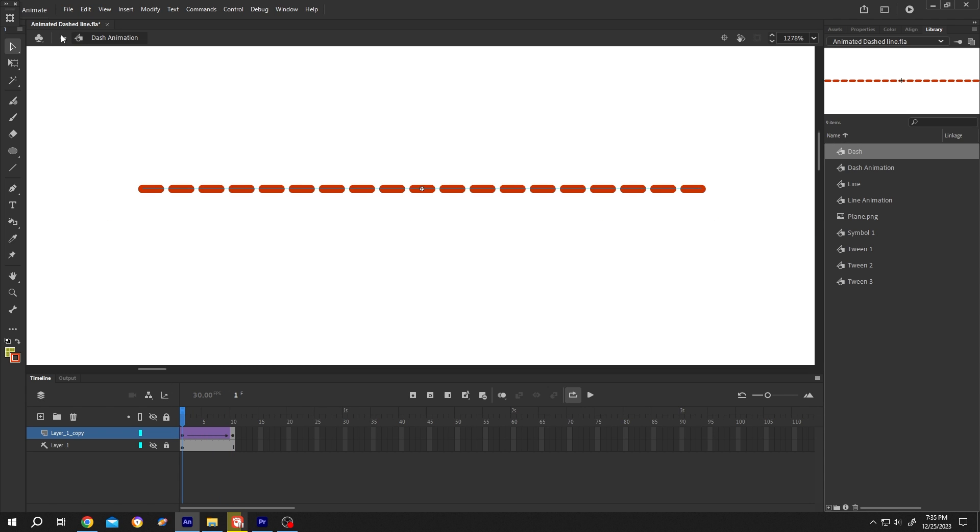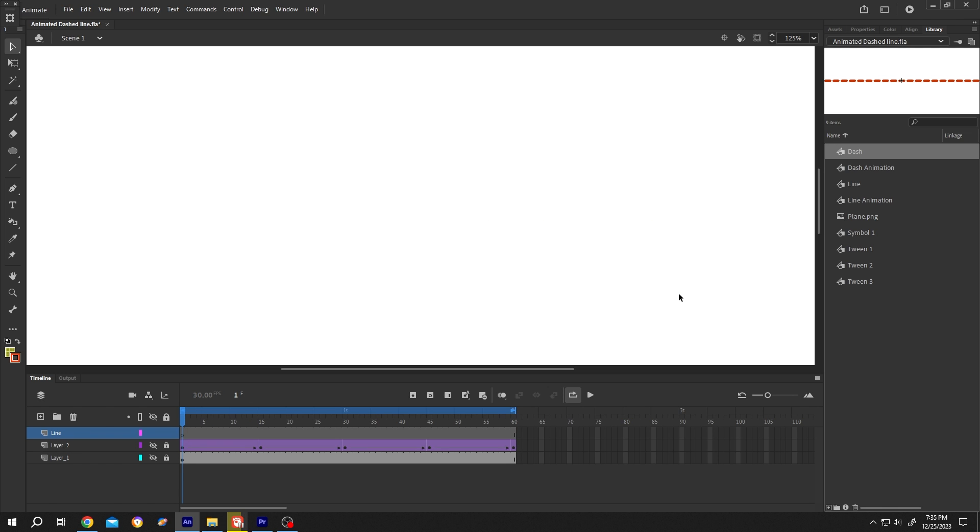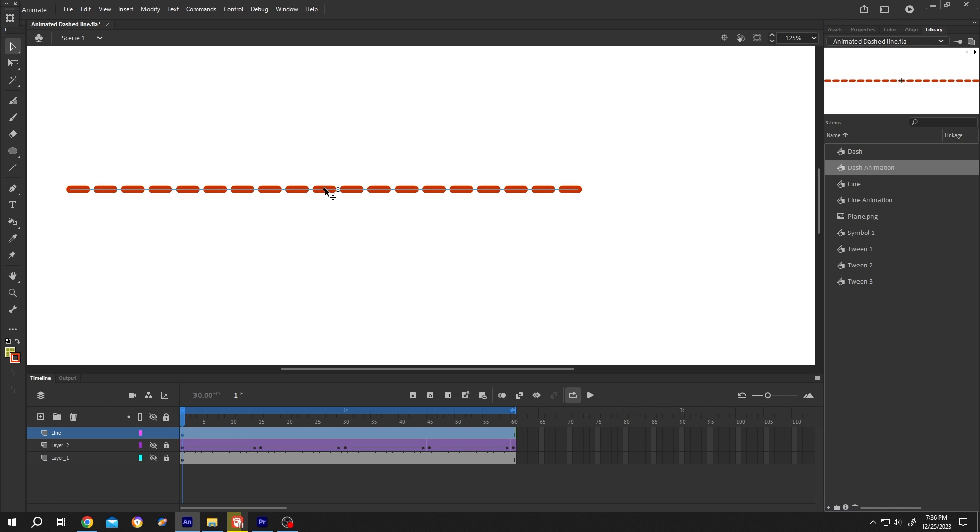Click on the back arrow. Select the line layer, select the object, delete it. Move to the right side library, dash animation, drag it to the preview window. Now if we play it, see we have our animation.